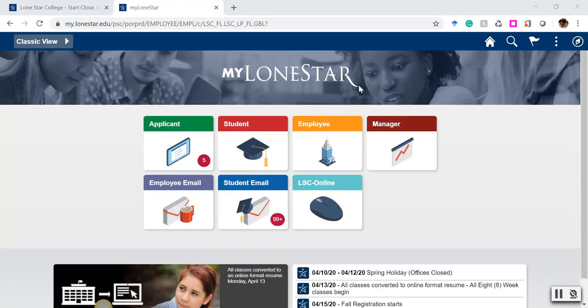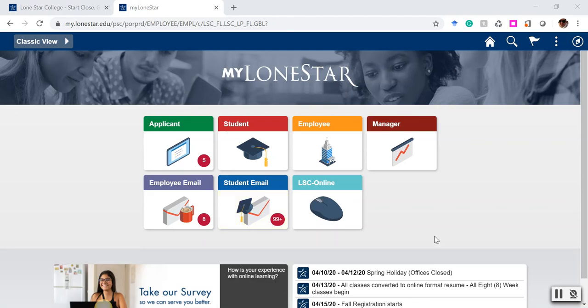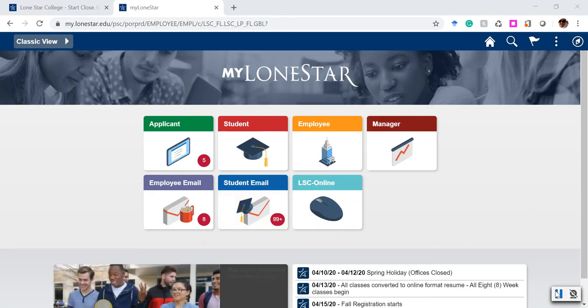On the main part of your MyLoneStar interface, you're going to find a button that says student email. You just click on that to get in.